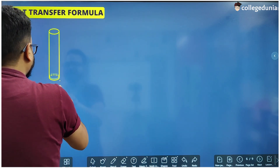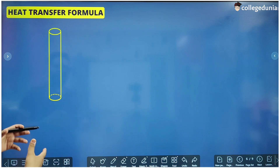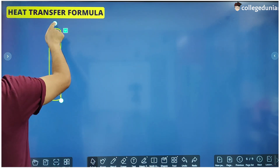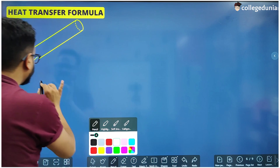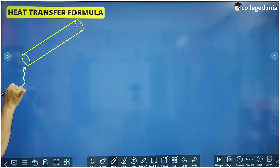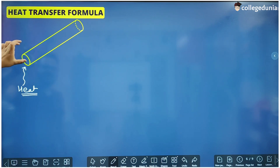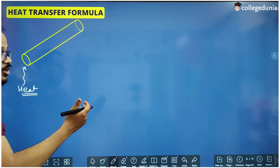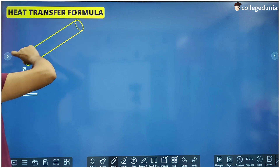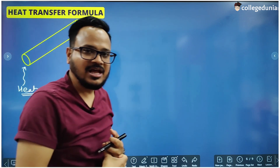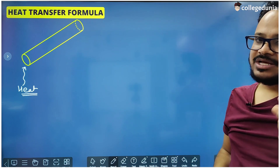Let us say we have a conductor — a material which is a good conductor of heat. Suppose we heat this material from one end. Initially the temperature of that part will be more, but since it is a good conductor, heat starts traveling from that end to the other end, and with time the temperature of the whole rod will increase.